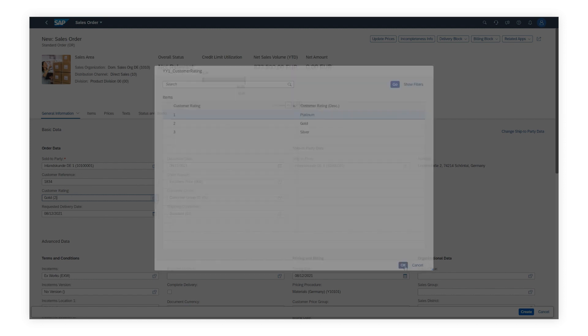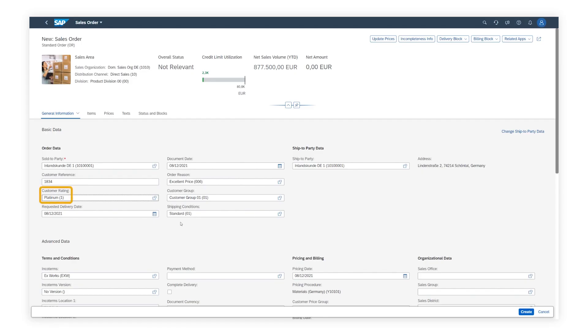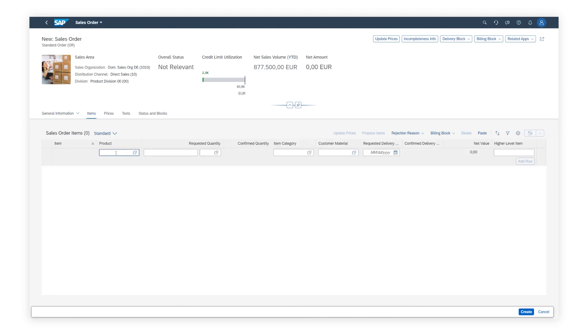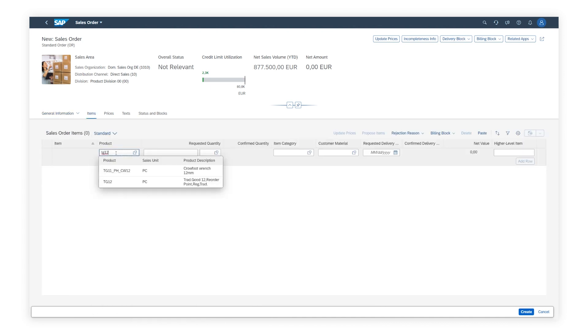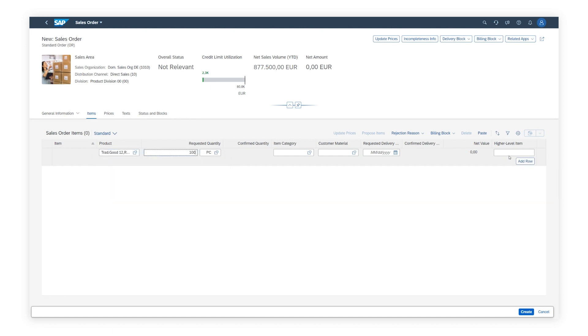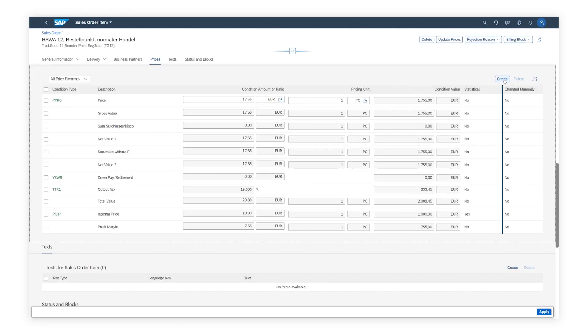For platinum customers, additional discounts can be granted on special approvals. After adding the product, Mark navigates to the item details and gives the customer a 10% manual discount.